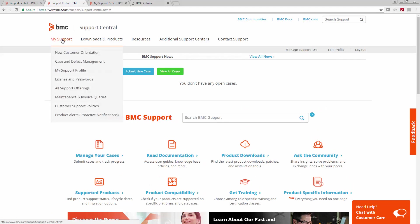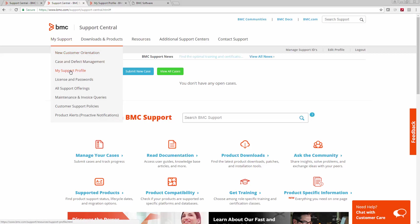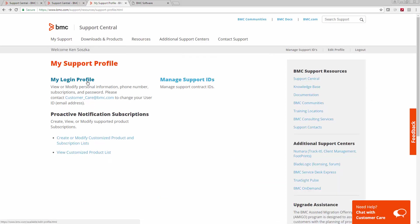Once you log in, go to my support. You might want to check out the new customer orientation, but right now let's look at my support profile. This is where you can view or modify your personal information, change your password, and stuff like that.